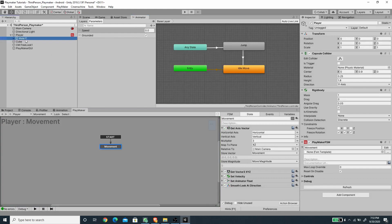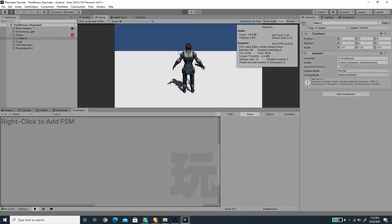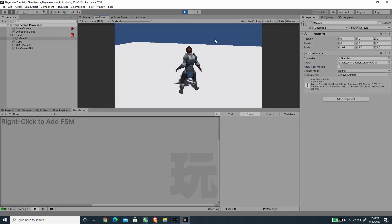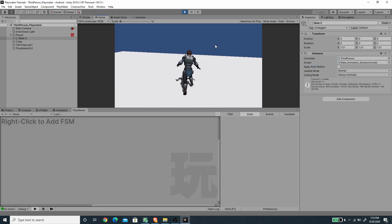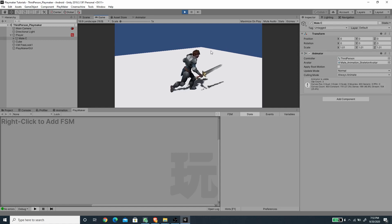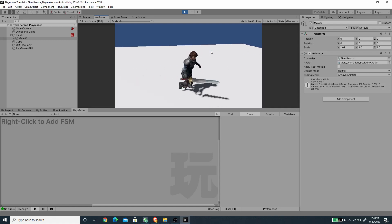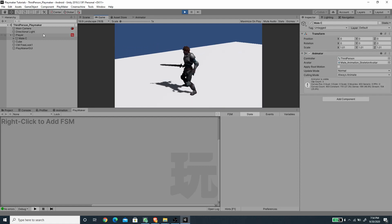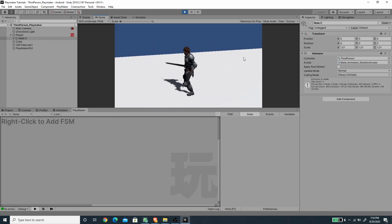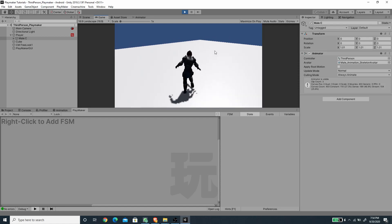On the child game object, make sure Apply Root Motion is disabled. Now pressing Play, the walk animation plays when moving, the character rotates sideways correctly, and we can rotate the camera with the mouse — a very nice third-person movement.